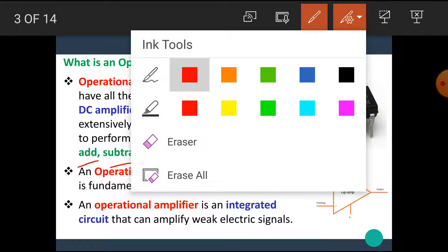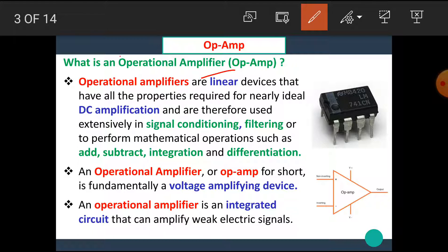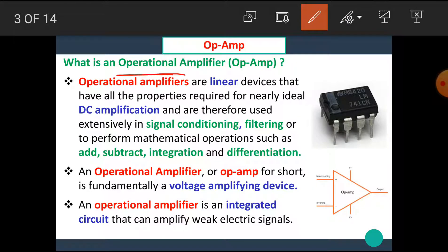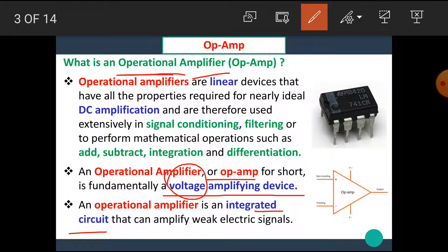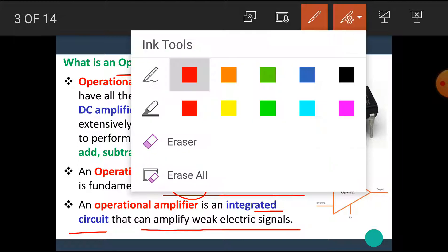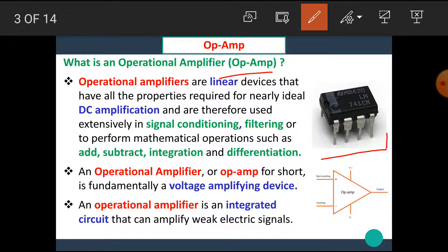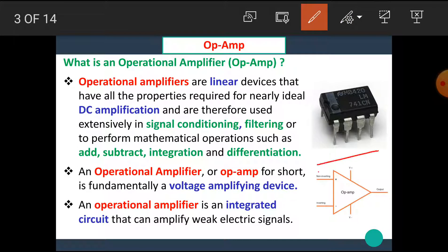There are various operations of this amplifier, hence it's named as the Operational Amplifier. An Operational Amplifier, or Op Amp for short, is fundamentally a voltage amplifying device. An Operational Amplifier is an integrated circuit that can amplify weak electric signals — these Op Amps are available in IC form. In this image, we can see the Op Amp IC, IC741.